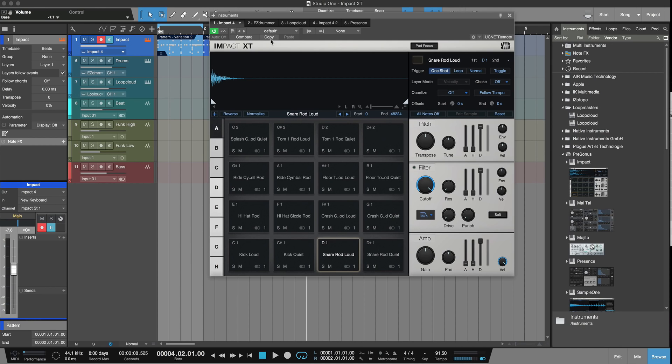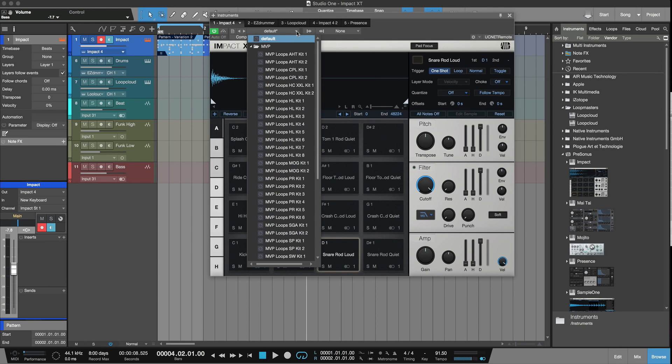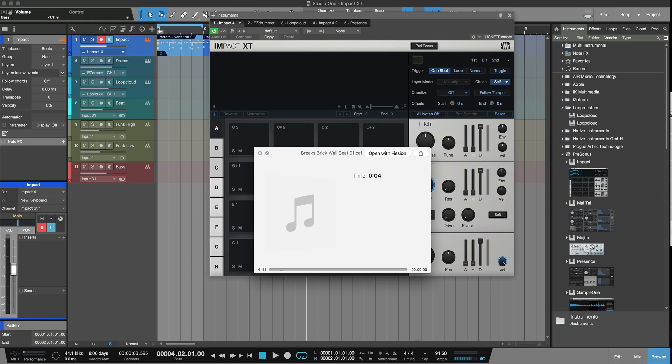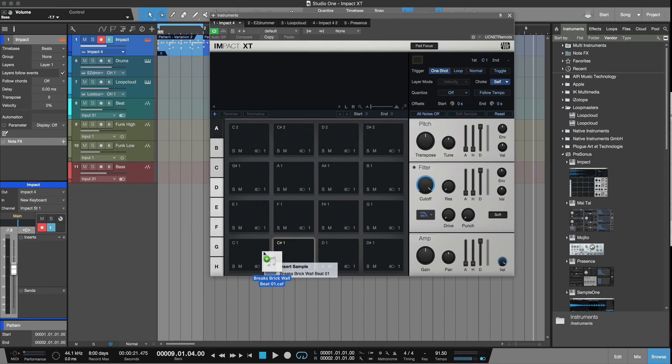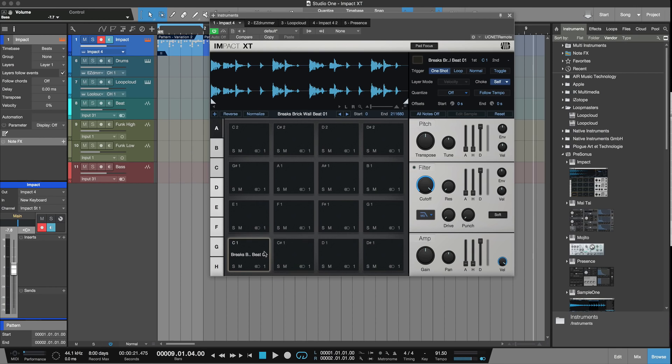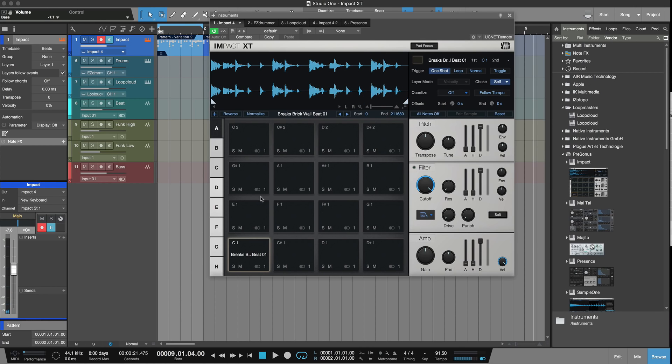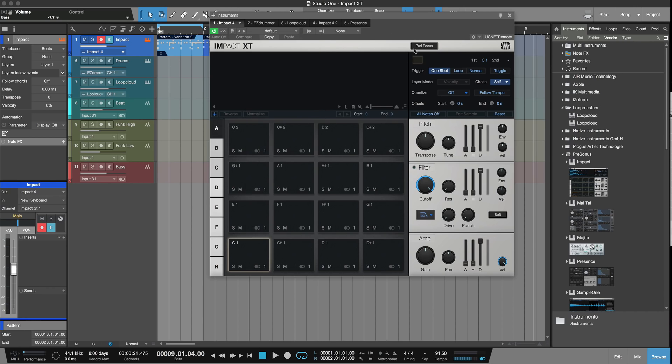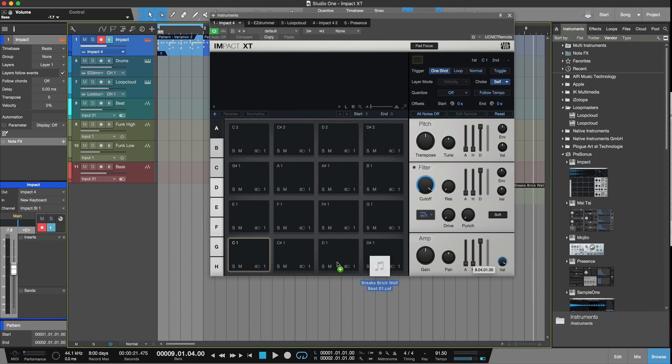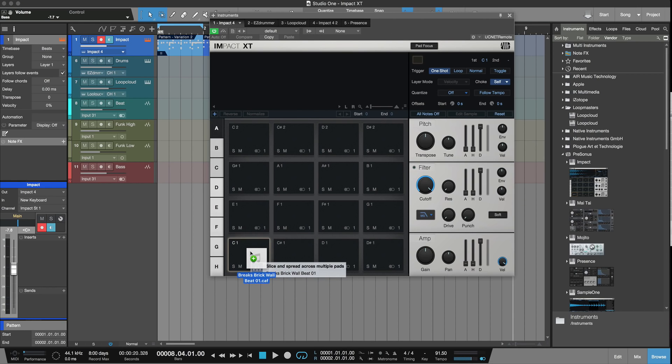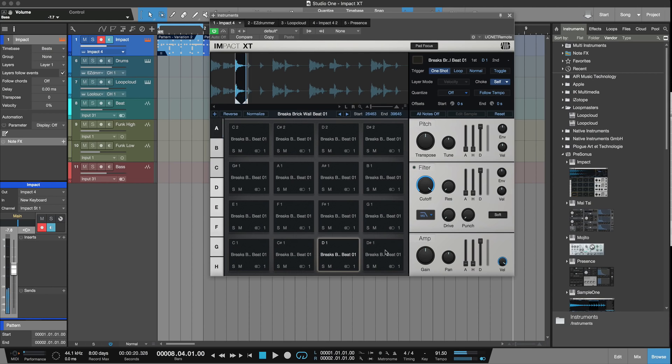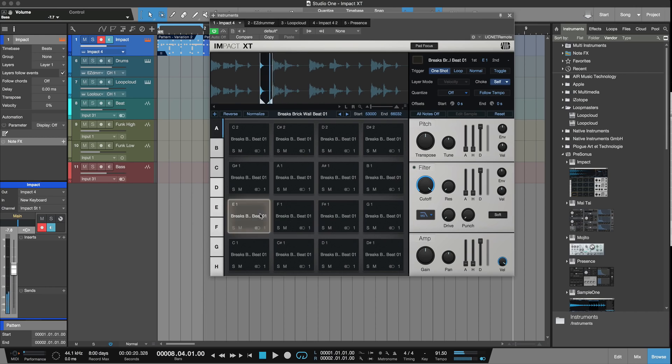So that's stacking samples across different pads. The other cool feature is you can also take a beat. I've got a break beat here. If I pick that up I've got two options. I can bring it in and drop it on the whole pad, or I can press Shift as I drop it on the pads, and that will slice it. I can just drag it on the first pad, press Shift, and it will spread, and then I can edit those separately. So I've got that across the keyboard now.